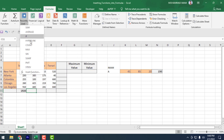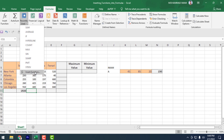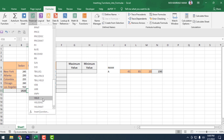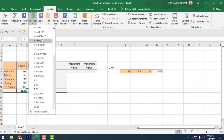There is also the Recently Used section, where all recently used formulas are shown. You can take them easily from here — no need to memorize all formulas. After that, there are Financial formulas; all Excel financial-related formulas are listed there.